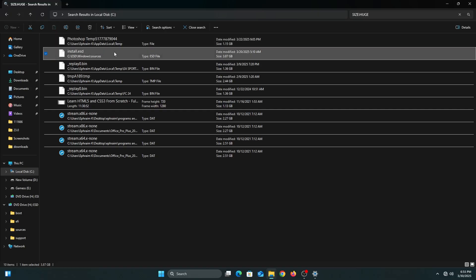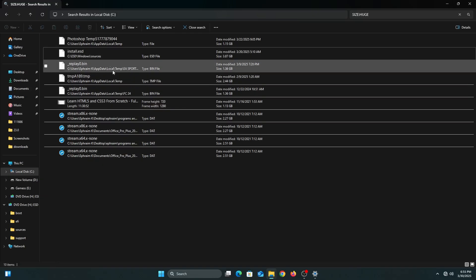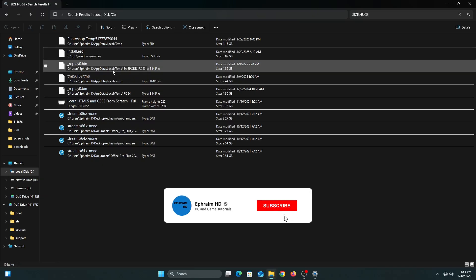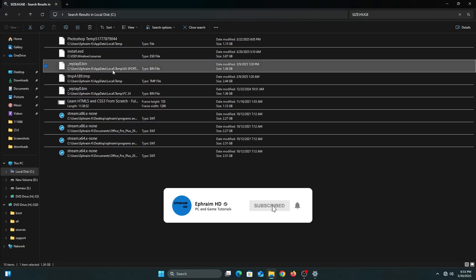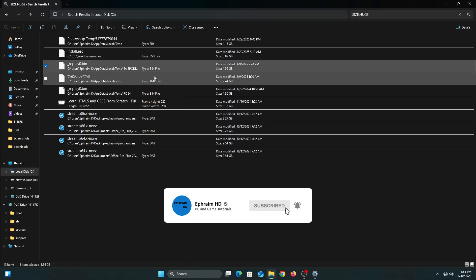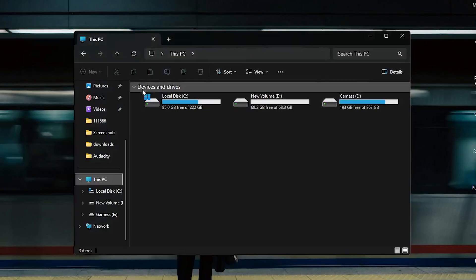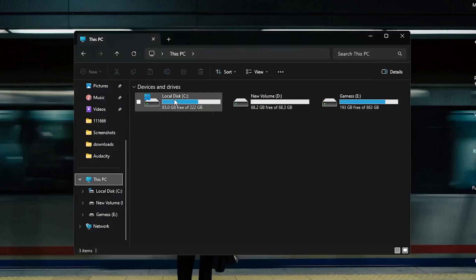It's very important that you check the location of the file. You may be deleting some game files or something that you don't know, so it's important that you check the locations of these files and see if they're files that you actually don't need before you delete them.